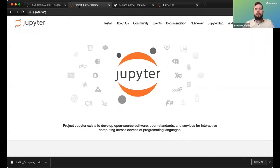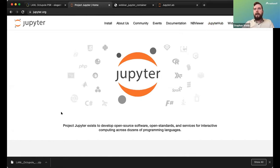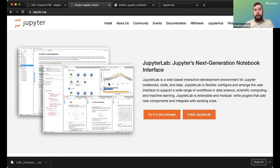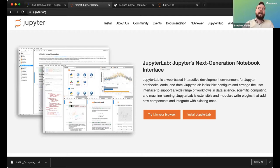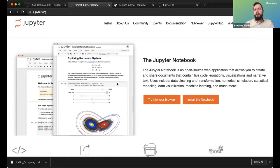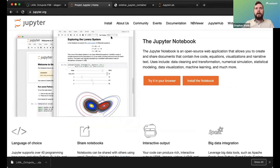Jupyter is an open source project that leverages Python among other things, specifically notebooks. JupyterHub is a development environment with various widgets. It's useful for interactive visualization and development, and supports a number of languages other than Python such as Julia and R, though Radiasoft doesn't currently support those unless there's demand.